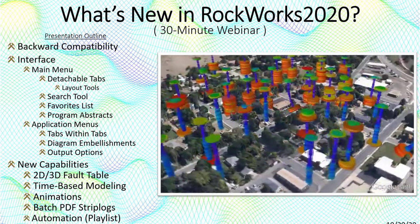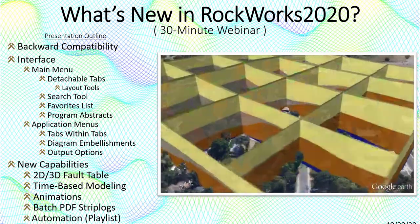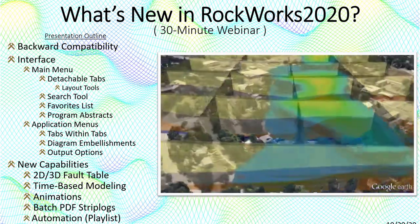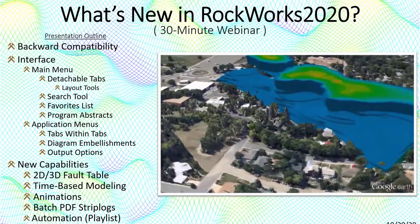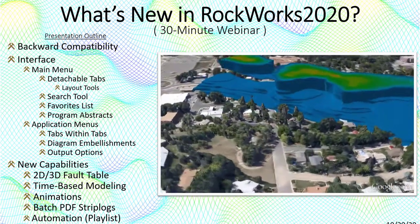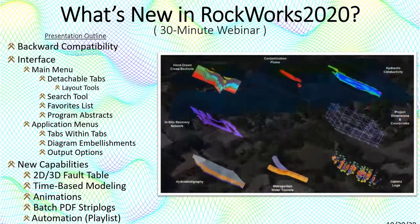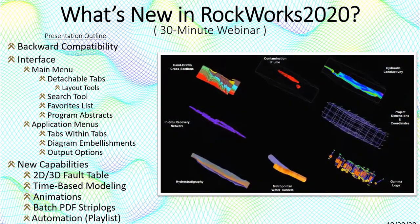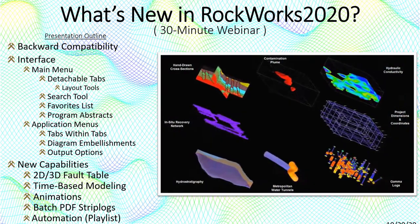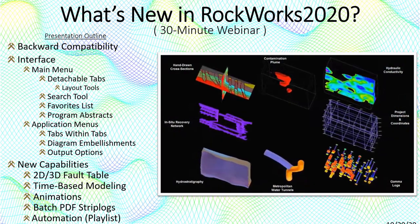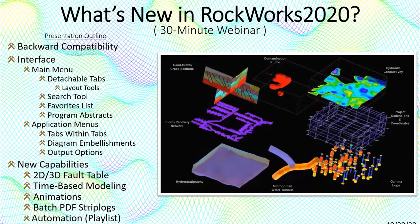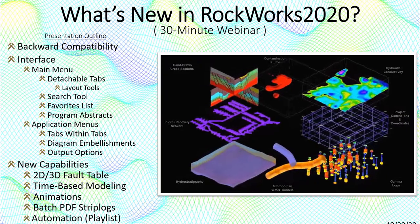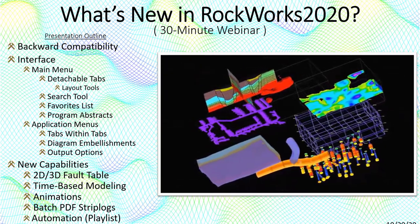We've noticed that some of our Rockworks 17 users have downloaded Rockworks 2020 but they haven't unlocked it yet. We as software users ourselves certainly understand the reluctance to embrace new versions. So my job today is to provide some compelling reasons to make the switch.